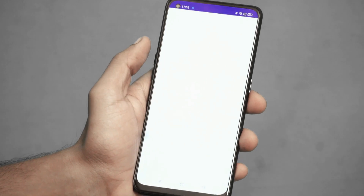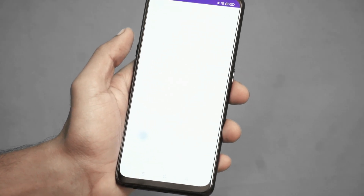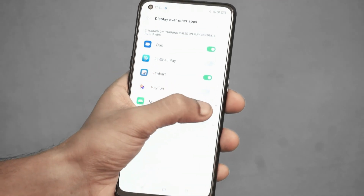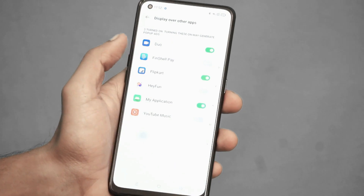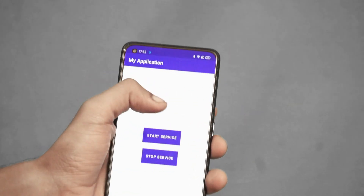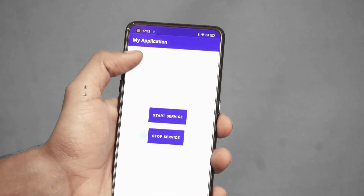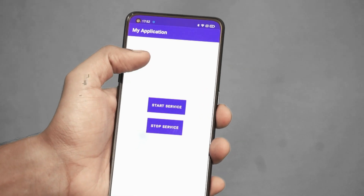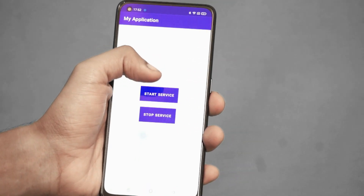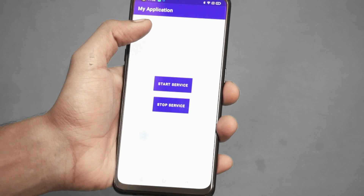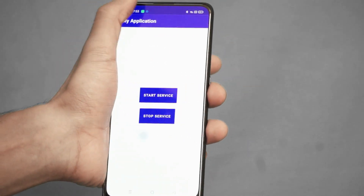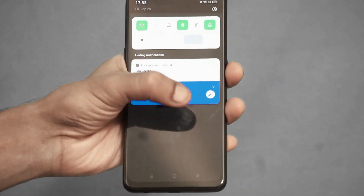The app is asking for permission, so I gave it the permission. Now if you look, there are two buttons: one is 'Start Service' and another is 'Stop Service.' Let's click on 'Start Service.' Nothing obvious happened — it just gave us a notification that an antivirus is running, so it appears to just be an antivirus.